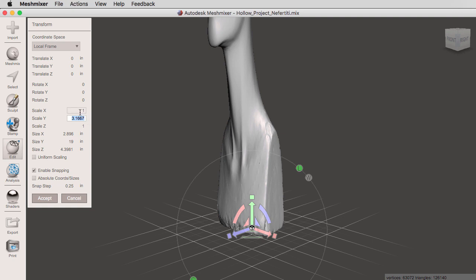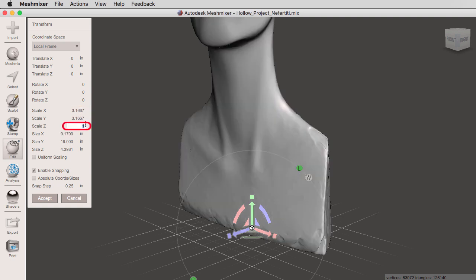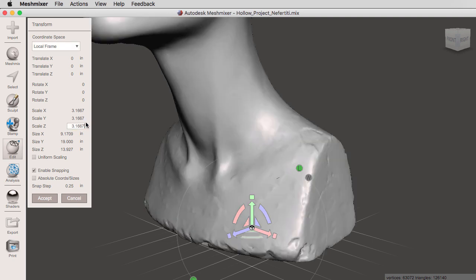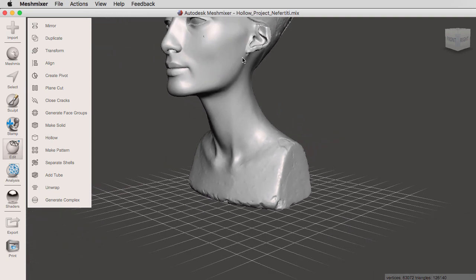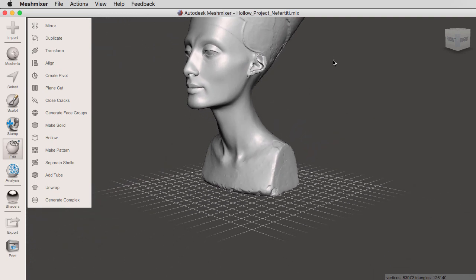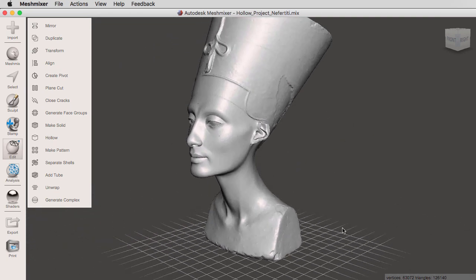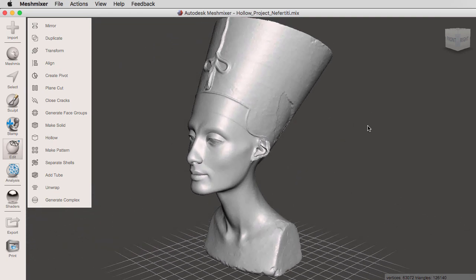Then add this new number on the scale X with Control V or Command V, and on the Z with Control V or Command V. Hit enter, and now we have rescaled our object using the transform tool. I'm going to click on accept, and notice that our grid has also changed with our new dimensions.